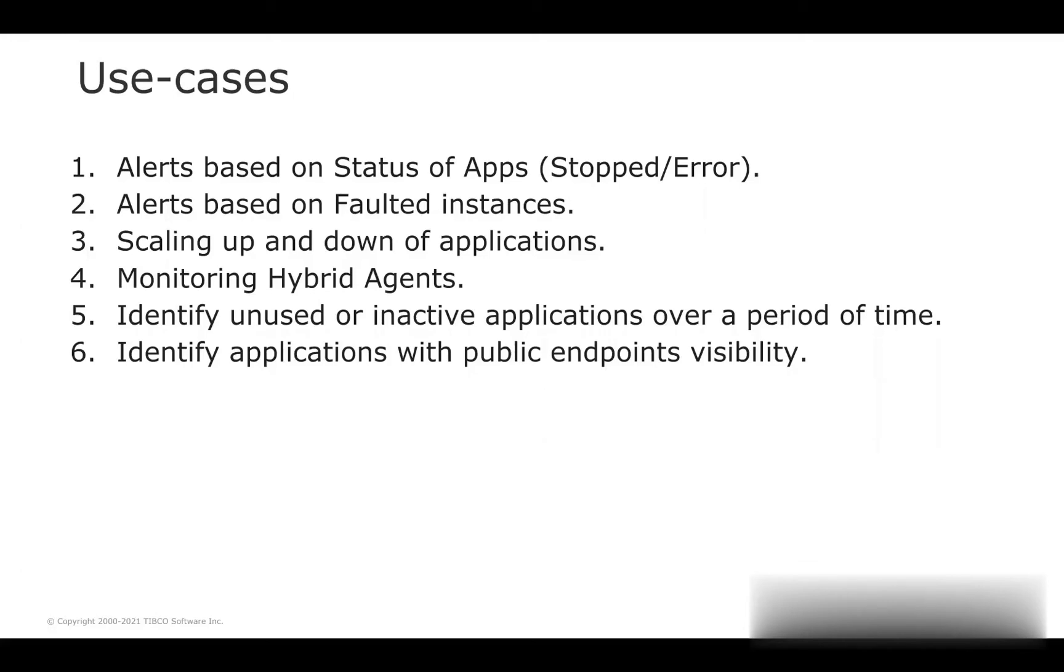Next, it will allow users to identify the publicly visible applications deployed within an organization and optionally allow users to change the visibility to mesh. Without any further delay, let's jump into the details and demonstration of each of these use cases.